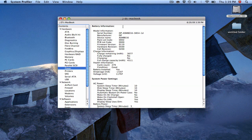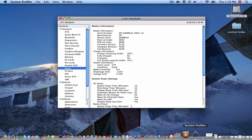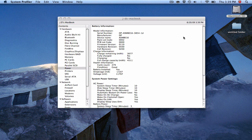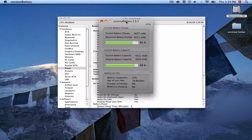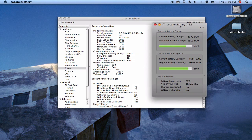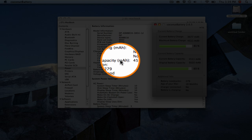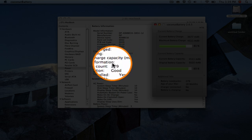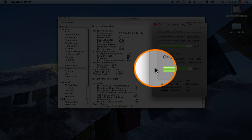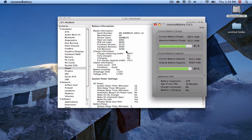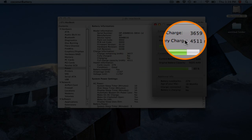And you really have the same information that Coconut Battery is going to show you. Let me just do a quick comparison here. So you're looking for cycle count, 279, you got Battery Load Cycle is 279. Charge Remaining, Current Battery Charge. All the same information. Full Charge Capacity, Maximum Battery Charge.